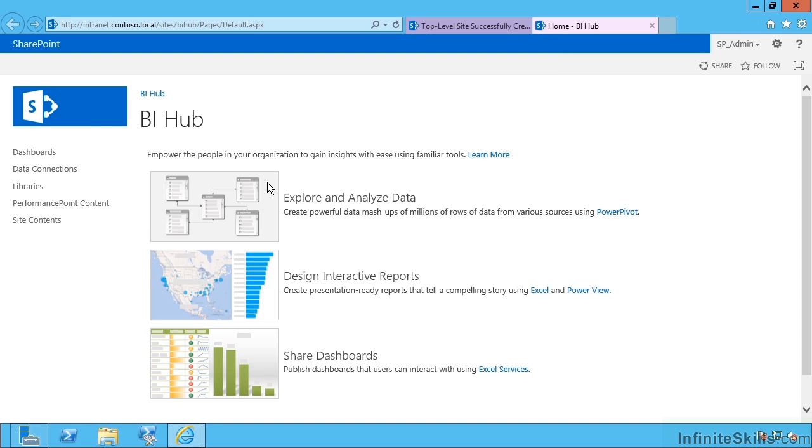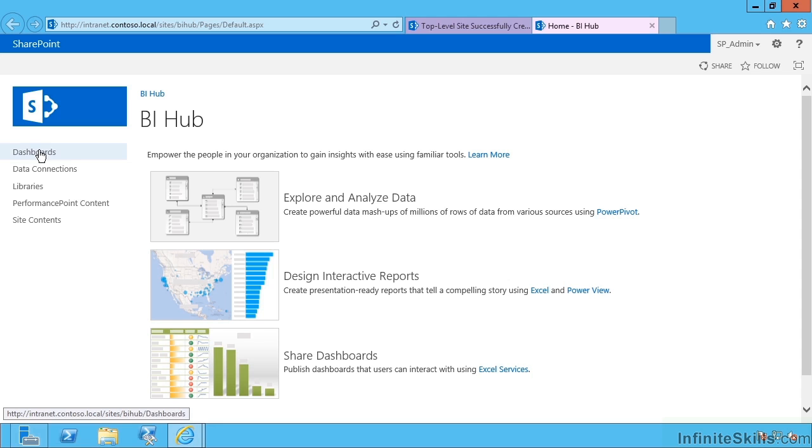So this is a site collection created from a template. It turns on things like the publishing infrastructure and the performance point features and a few other features at the site collection and site level that we're going to need.